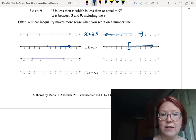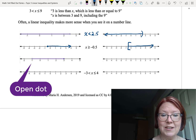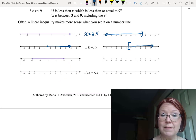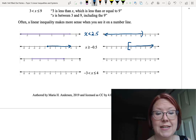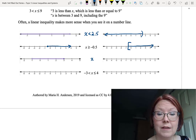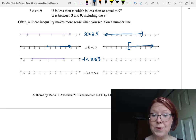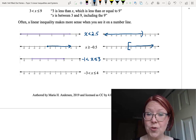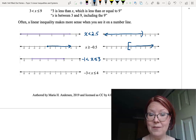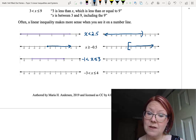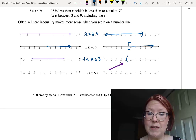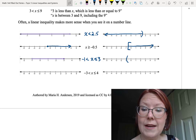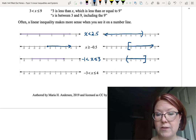The next graph uses open and closed dots: an open dot at negative 1 and a closed dot at 3, with shading between them. This is a between inequality: negative 1 is less than x is less than or equal to 3, including 3 but not negative 1. For the parenthesis-bracket graph, place a left parenthesis at negative 1 opening to the right, and a right bracket at 3 opening to the left, then shade everything between them.